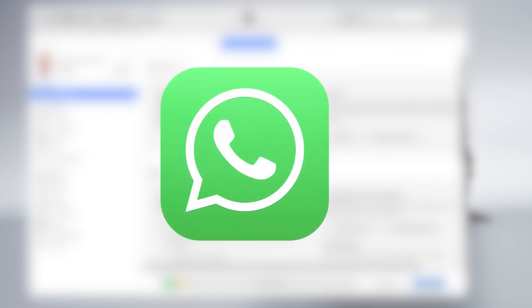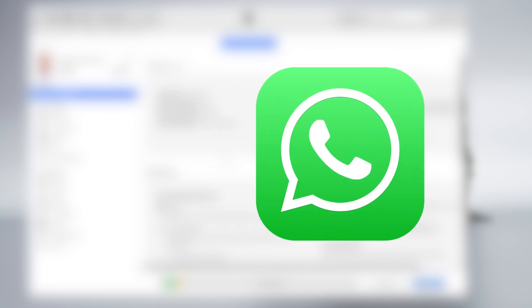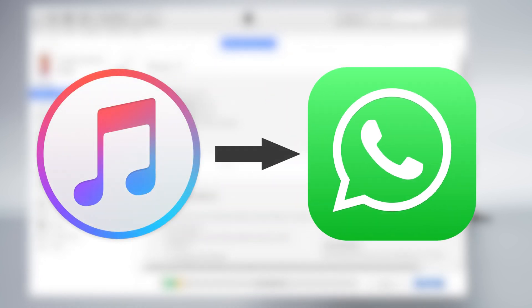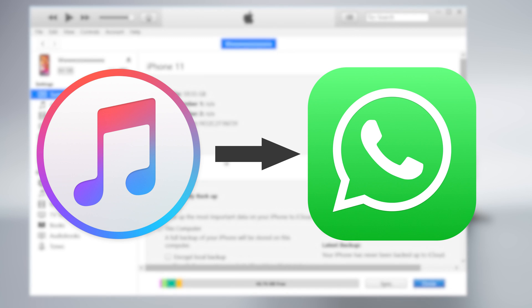Hello everyone, welcome back to Tenorshare channel. I know many of you guys will choose iTunes to backup your data, including WhatsApp chats.